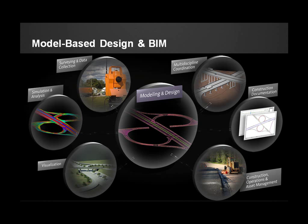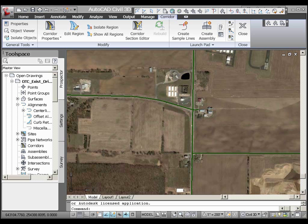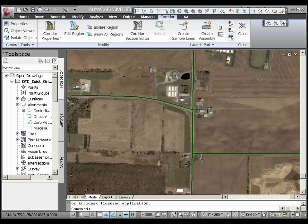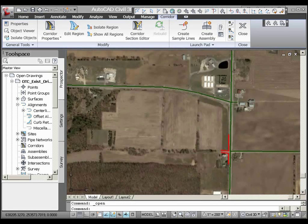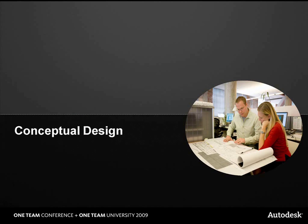This demonstration illustrates model-based design and BIM in transportation, going through the complete life cycle of a transportation project. The project involves the relocation of an intersection to accommodate a new interchange that will be built along our highway. In moving the intersection, a small portion of the alignment will also be reconfigured.